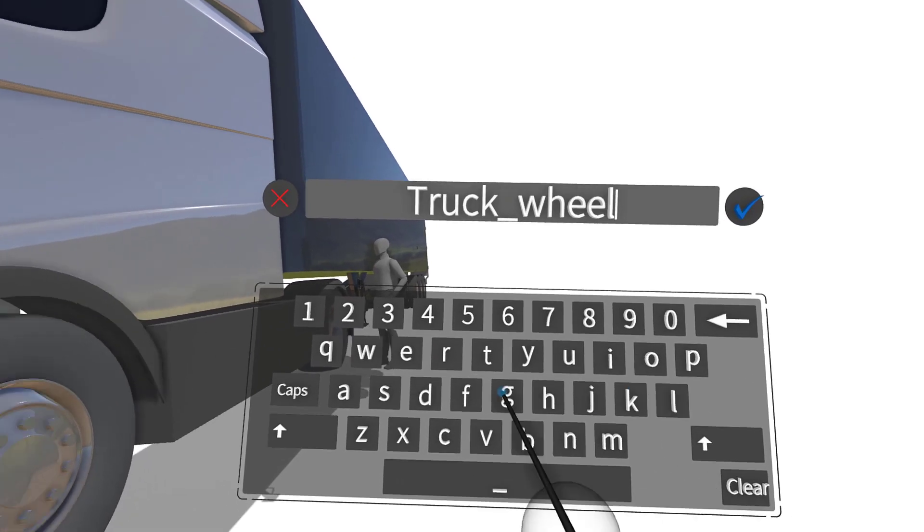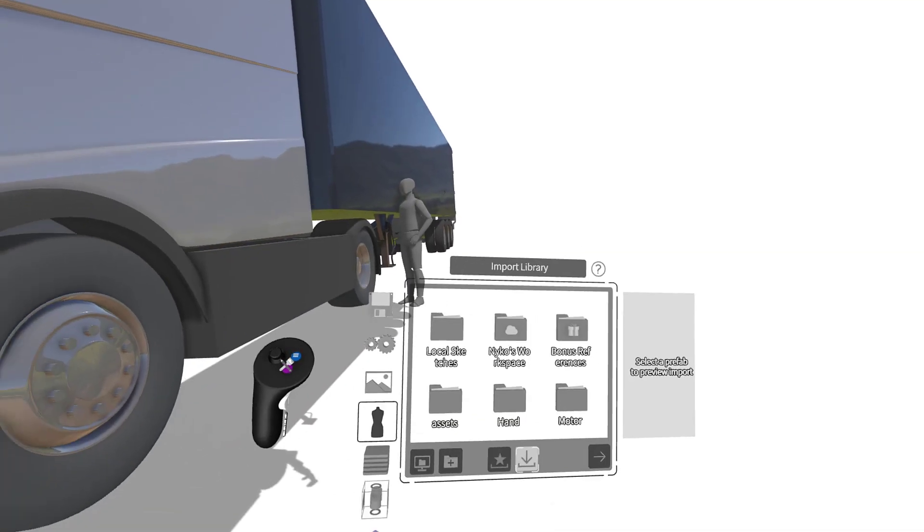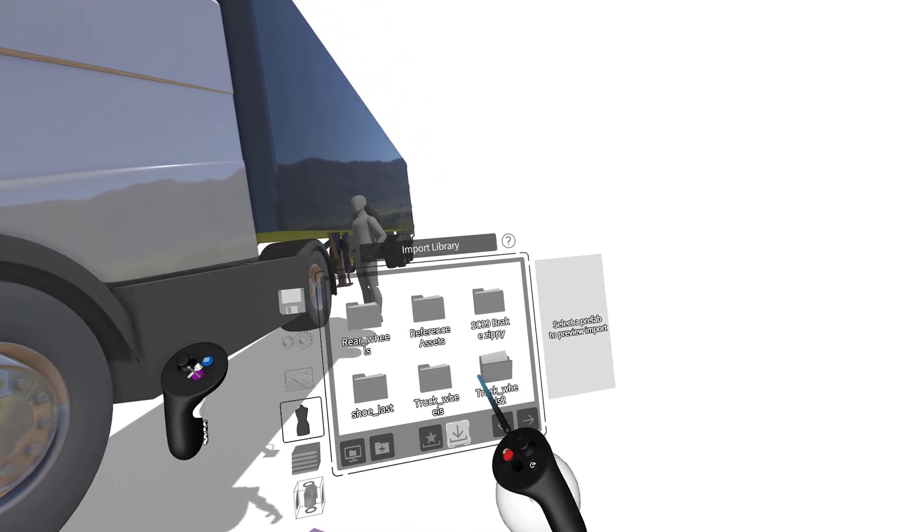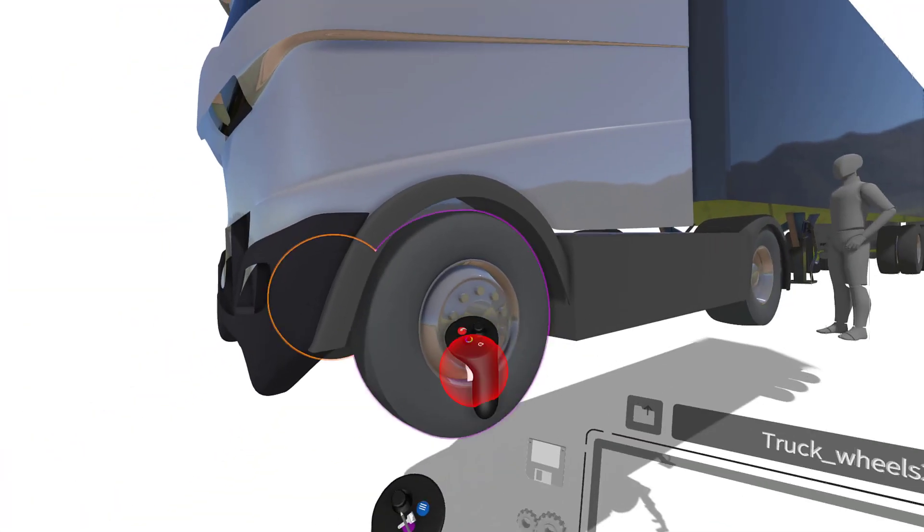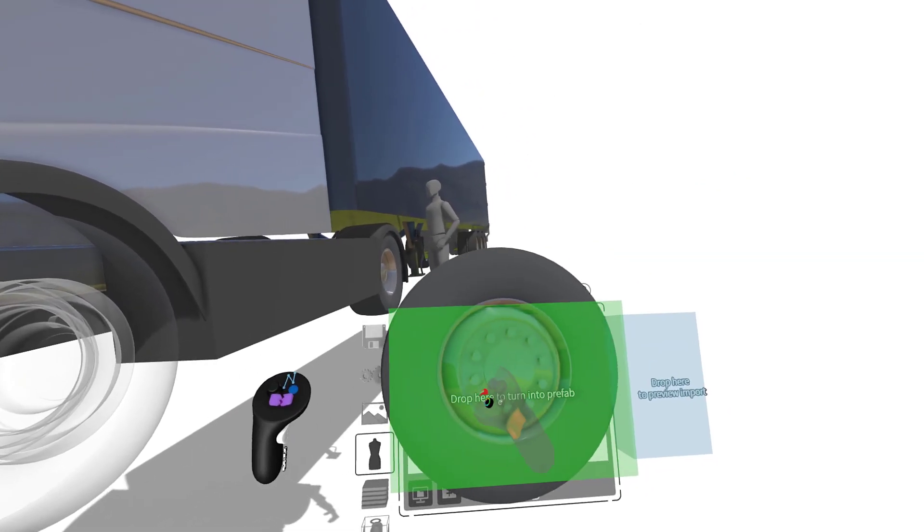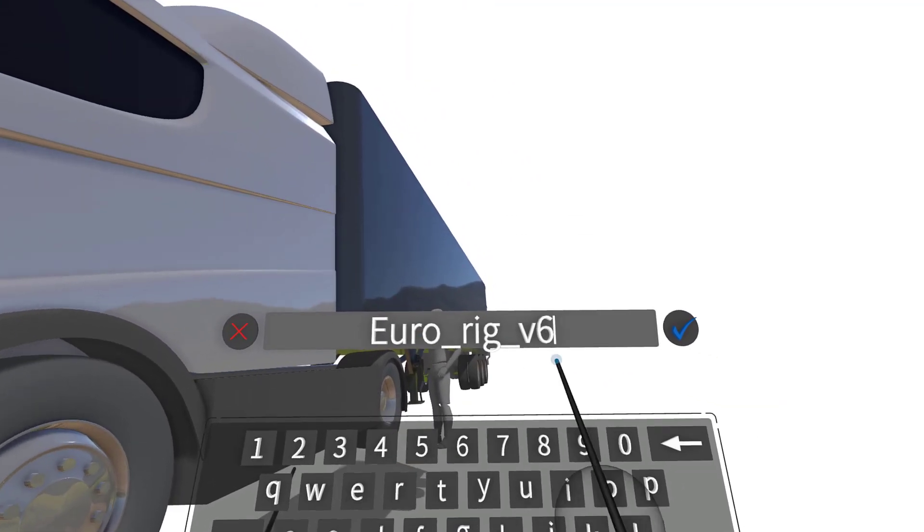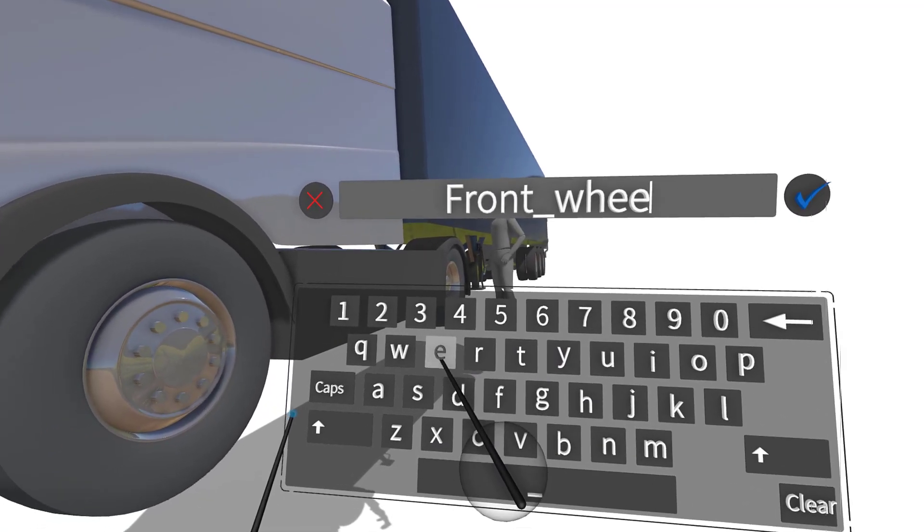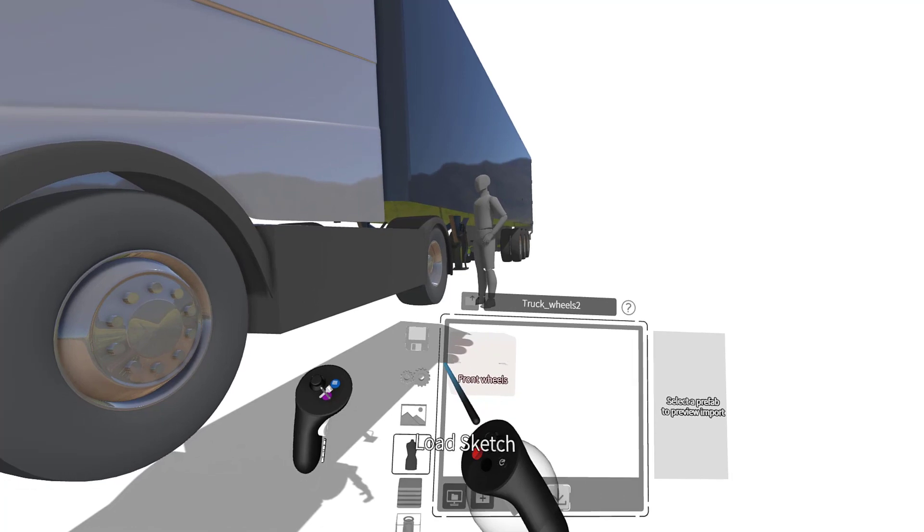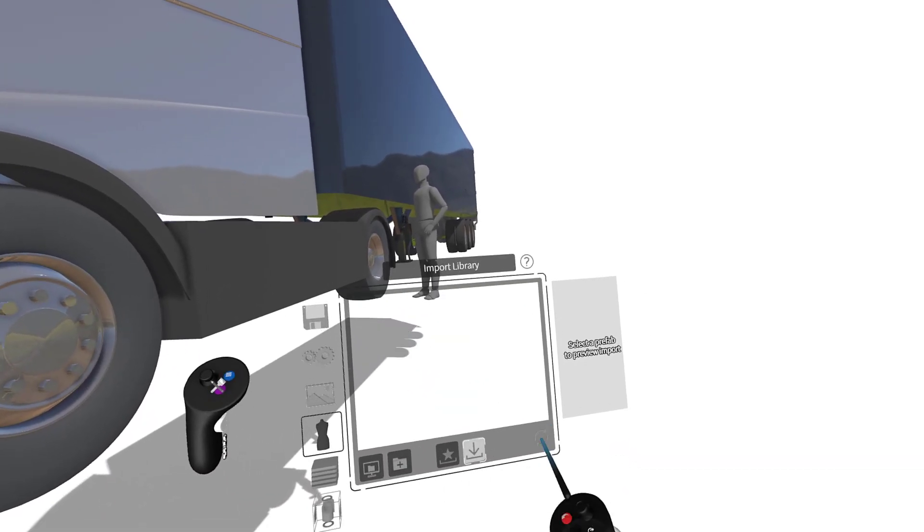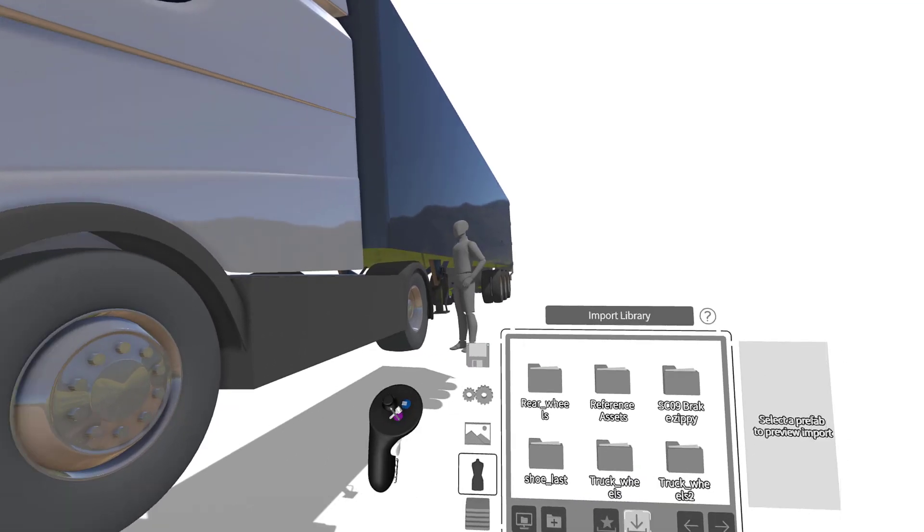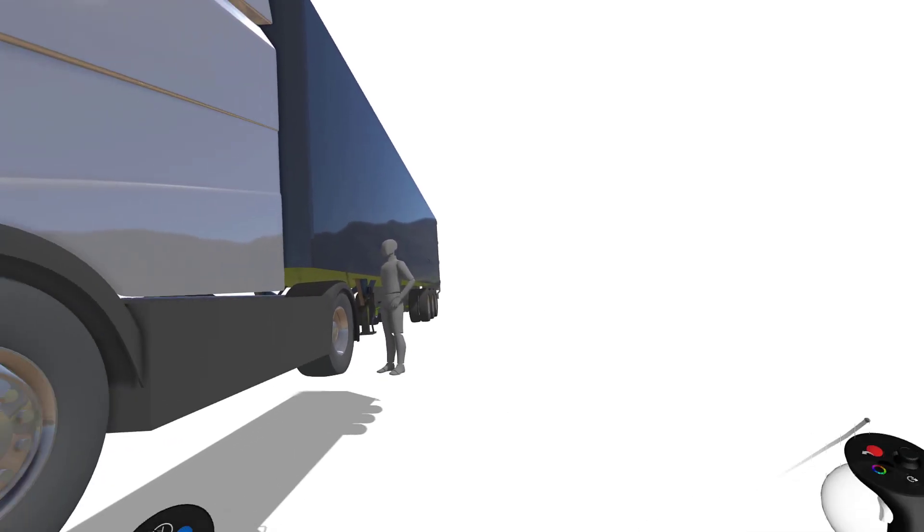Let's go ahead and create a new folder. We'll call this one truck wheels too. Click the blue check mark and we now have a new folder here. Open it up and we can now drag these front wheels right in to this folder. Give them a name. We'll call them front wheels. Press the blue check mark and we now have a new prefab inside a new folder. This feature allows us to easily organize our assets and files within GravitySketch.